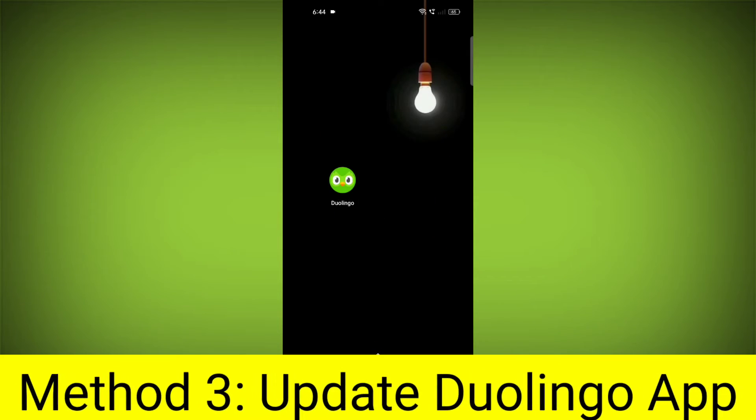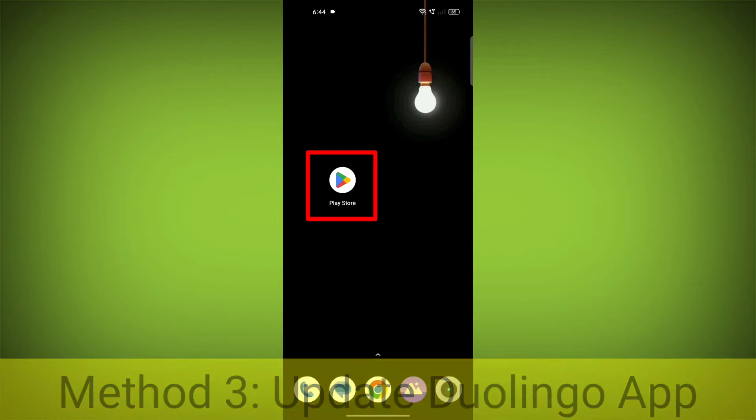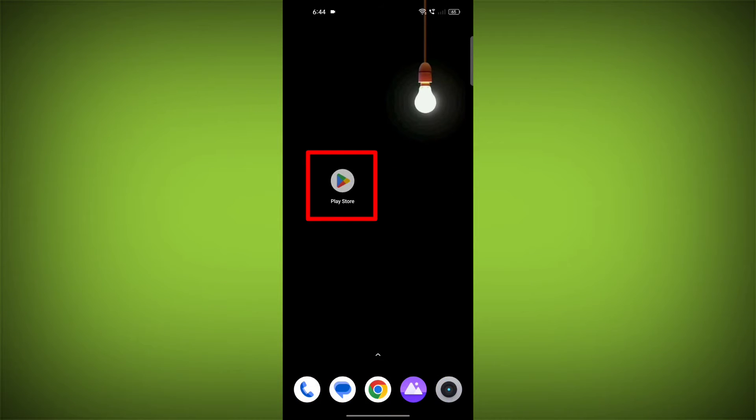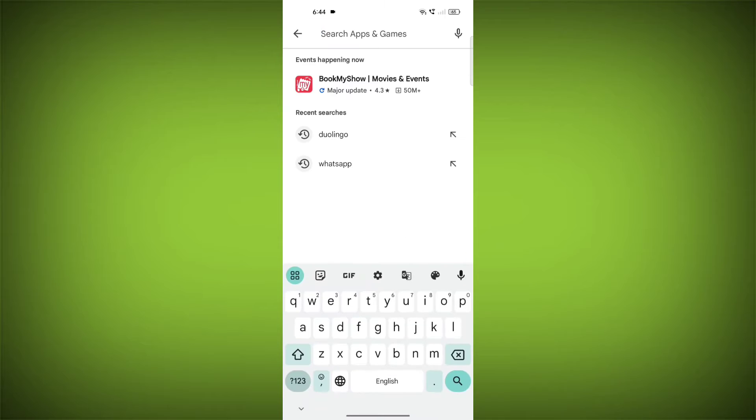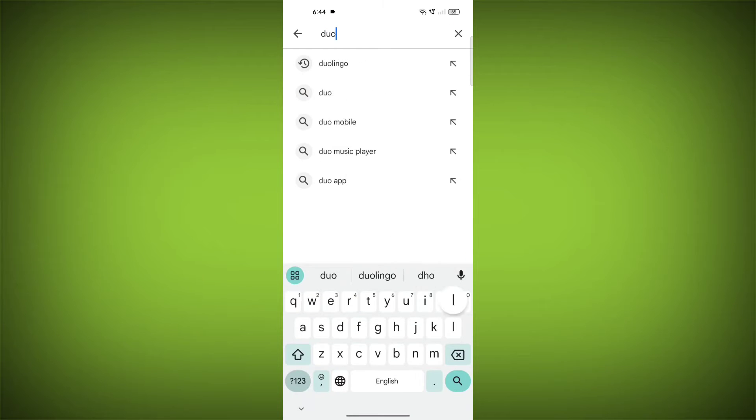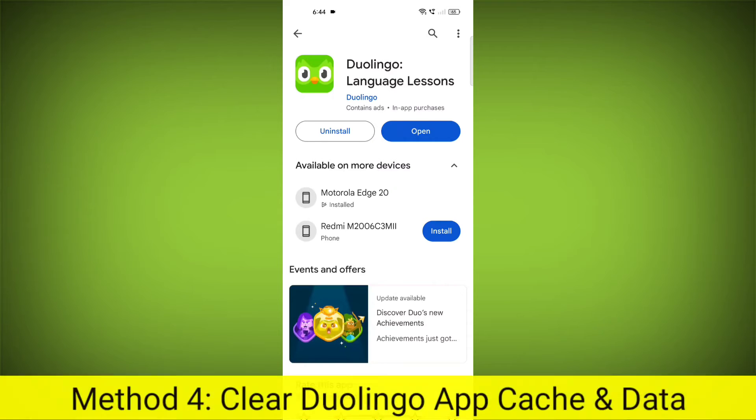Method 3: Update the Duolingo app. To do this, go to Play Store. Search for Duolingo. Go to Duolingo. If there is any update, update it.